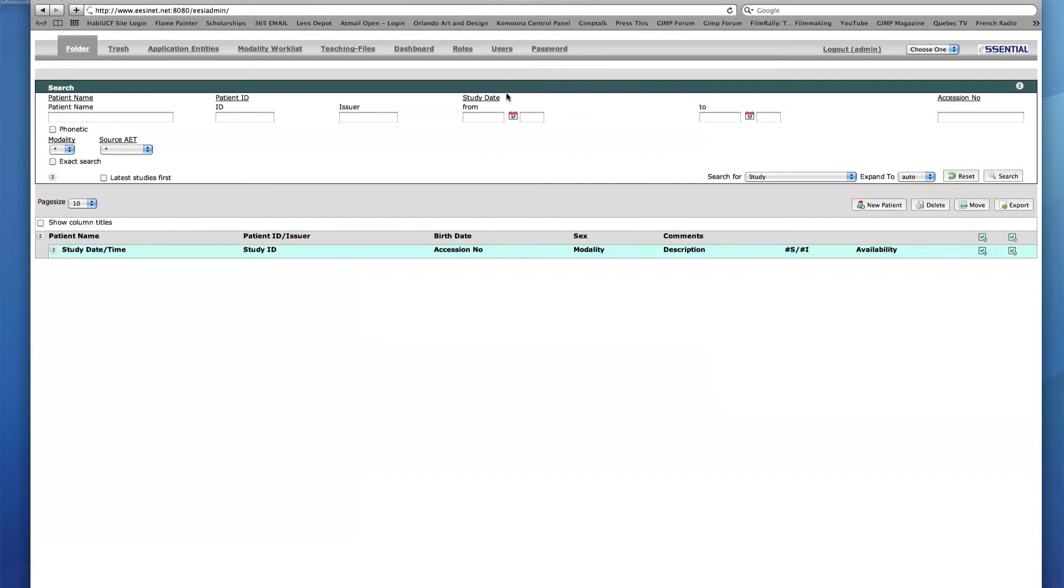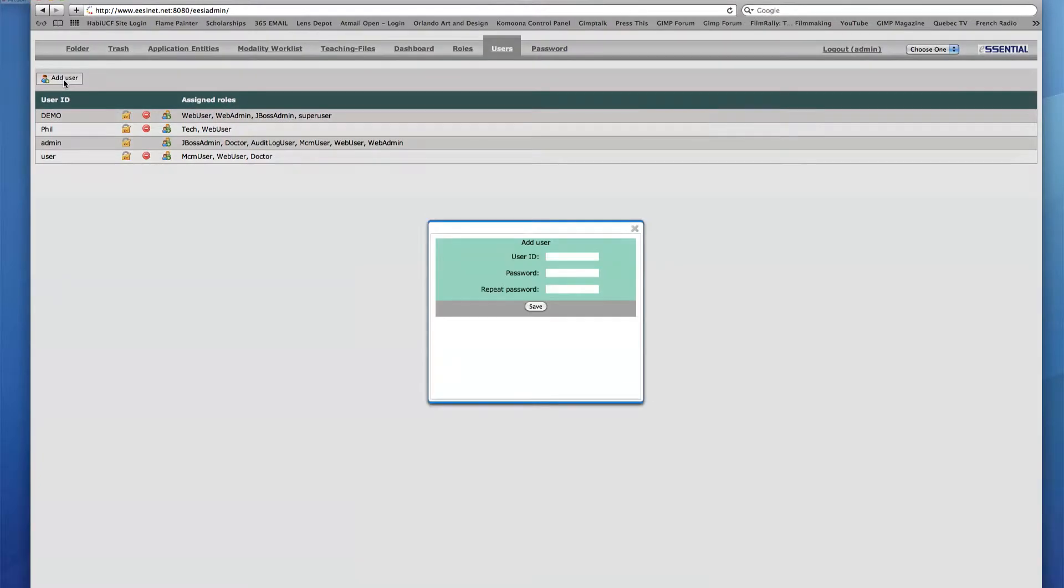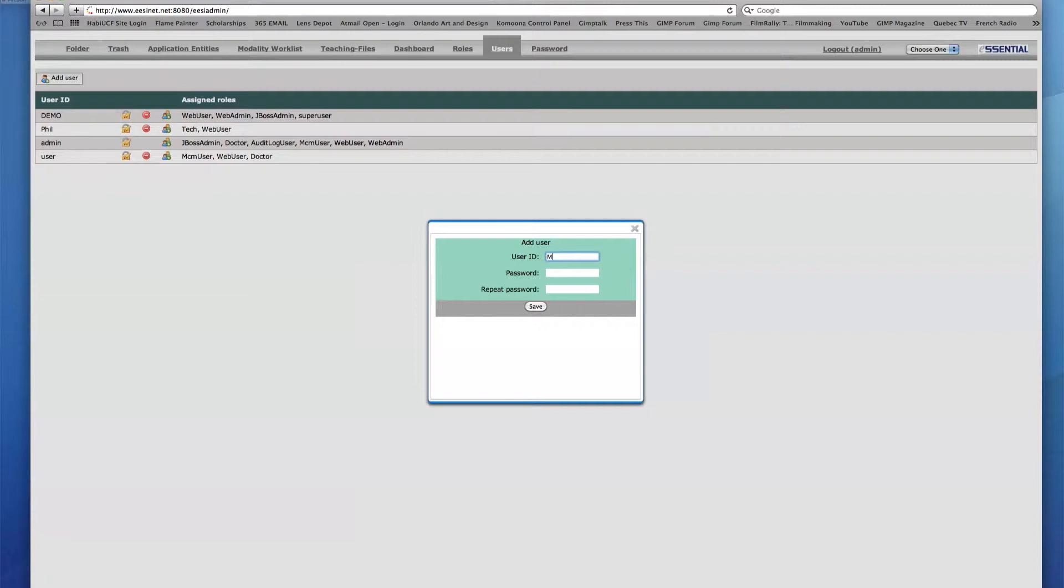Starting in the Users tab, a new user can be created by clicking the Add User icon in the top left corner. A dialog box appears with three empty fields including User ID, Password, and Repeat Password. I will add a new user called Mike Tech, along with a password for this user, and click Save.